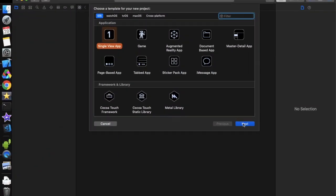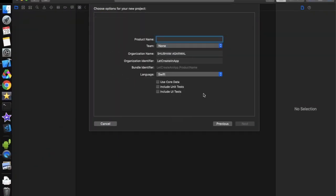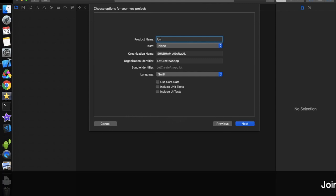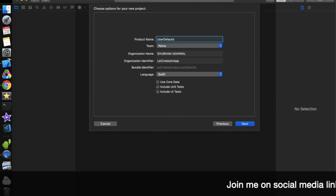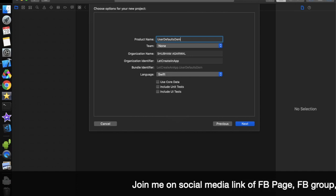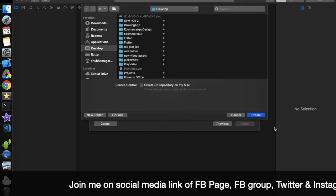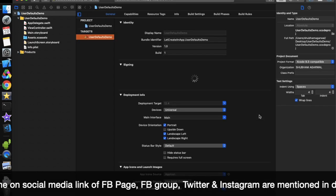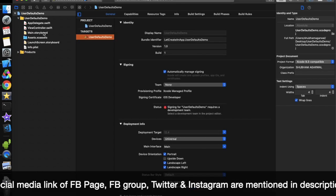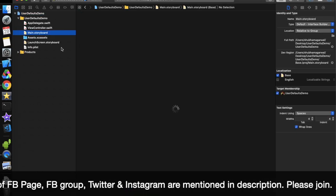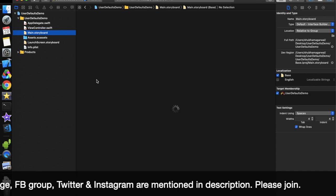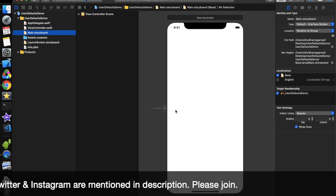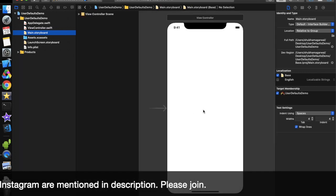Open Xcode, click on Single View Application, click Next, and give it whatever name you want. I am giving it 'UserDefaultsDemo'. Create the project wherever you want — I am creating it on my desktop. Now let's move to the storyboard and create a basic layout like we saw in the demo application.